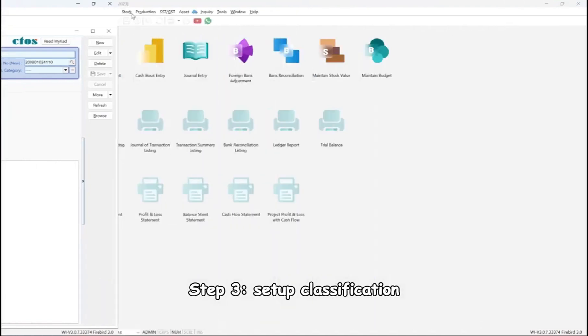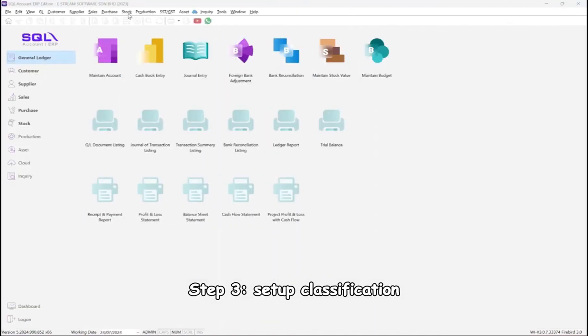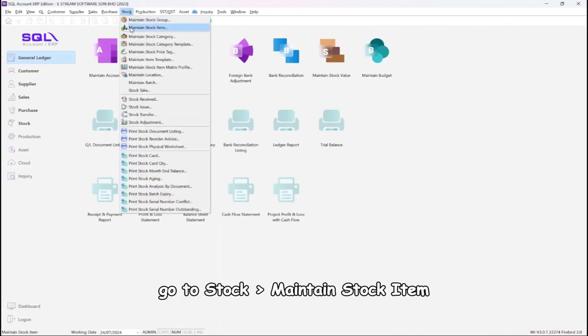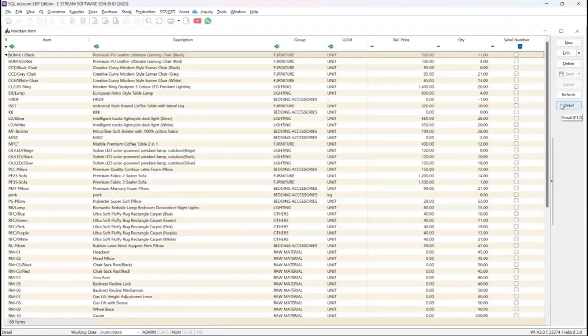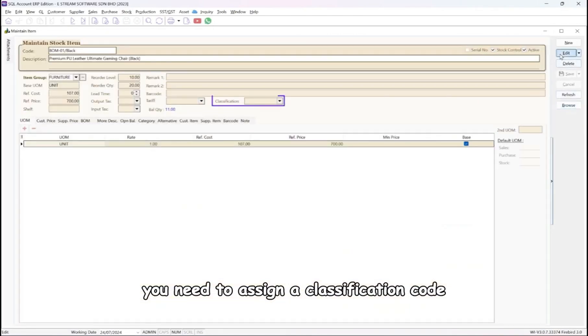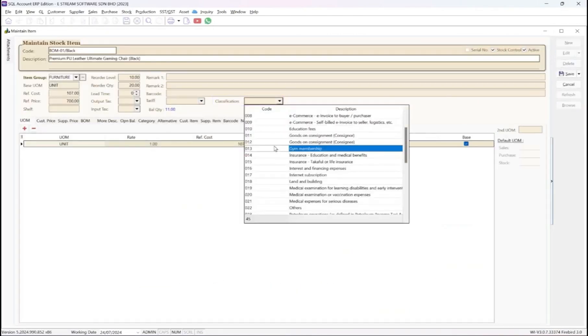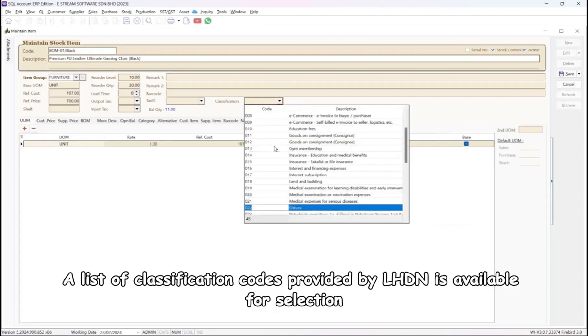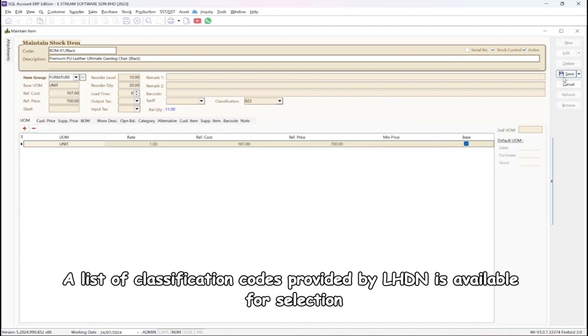Step 3. Set up classification. Go to Stock, Maintain stock item. Here, you need to assign a classification code. A list of classification codes provided by LHDN is available for selection.